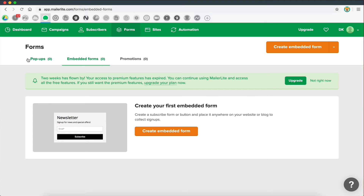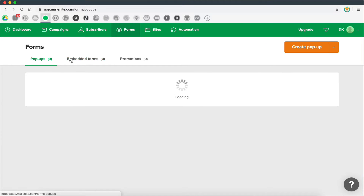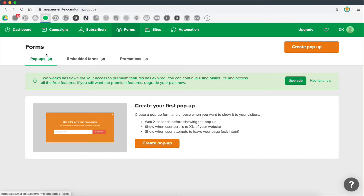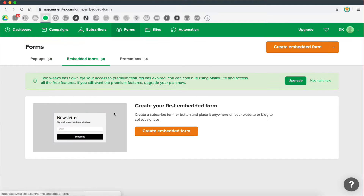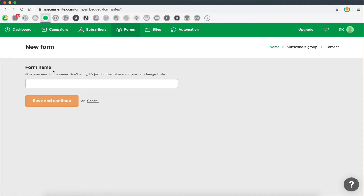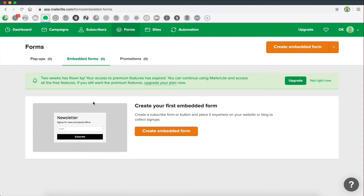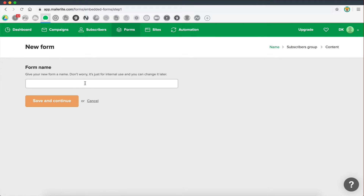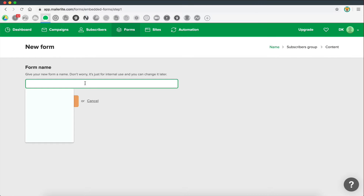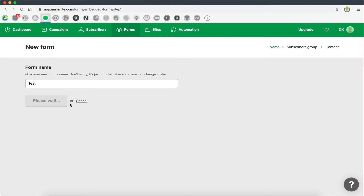You can also create pop-ups, but I'm going to be creating embedded forms, which is a form that stays on the website rather than popping up. I'm going to give this form a name — let's just call it 'test' — and save and continue.